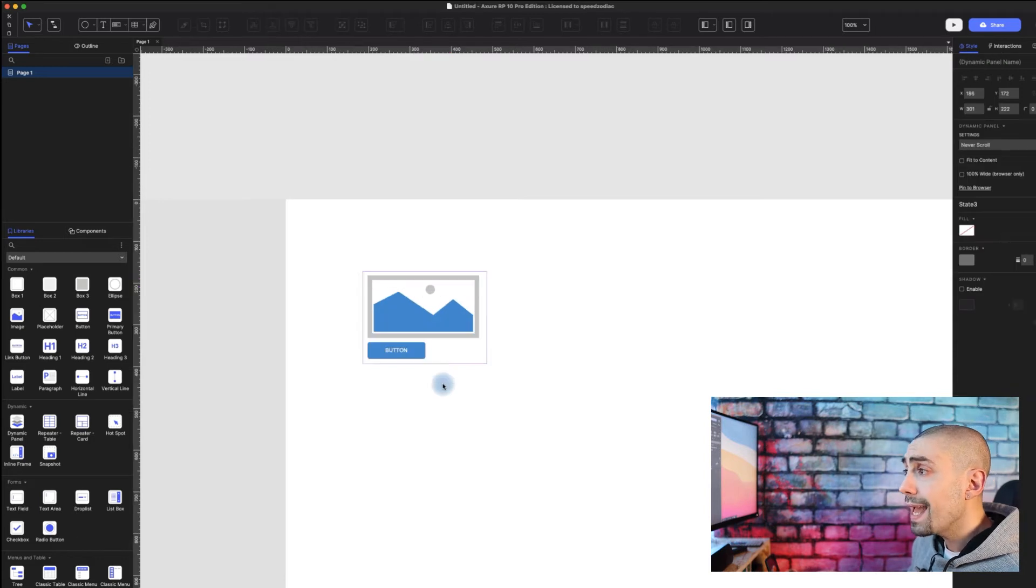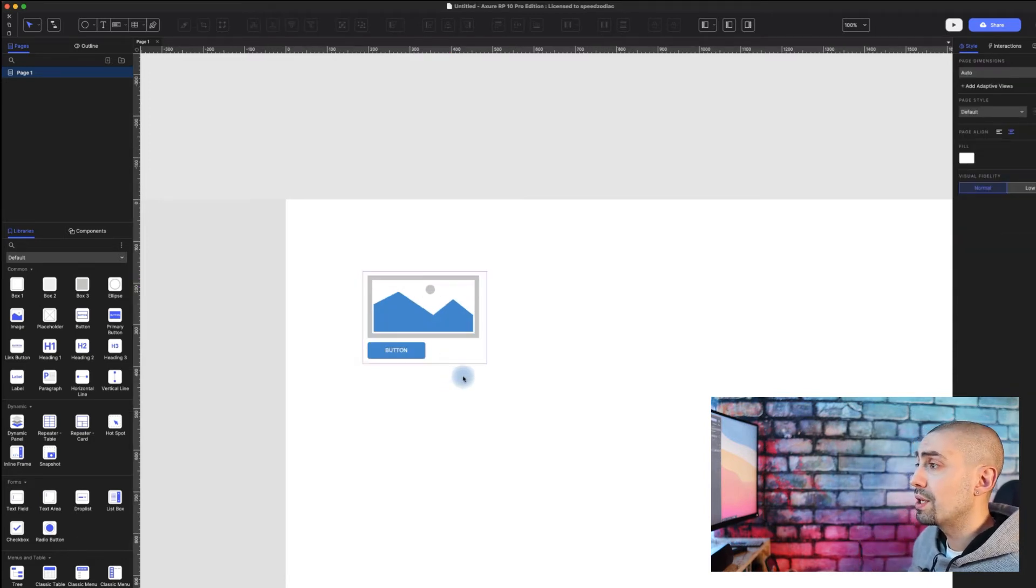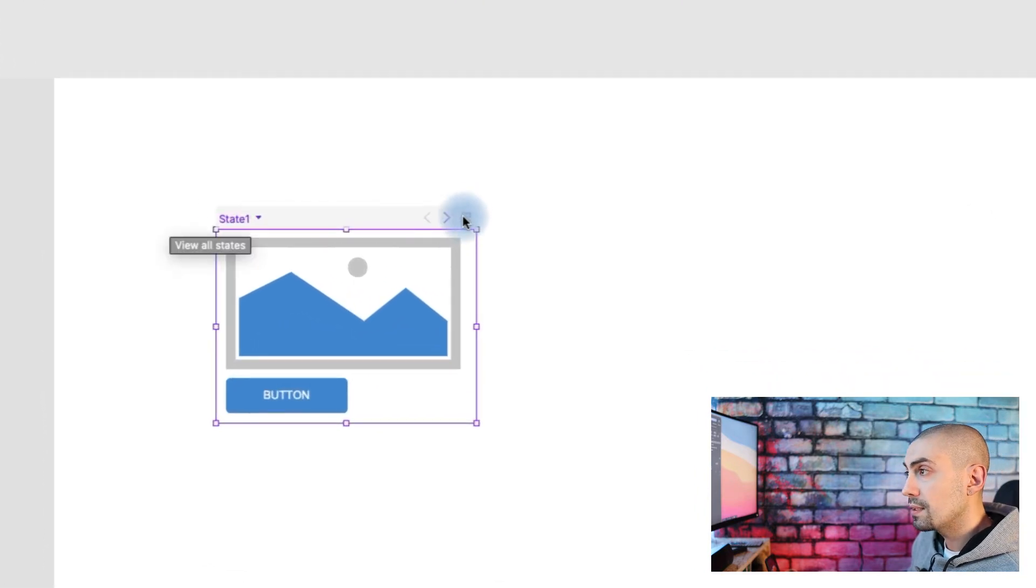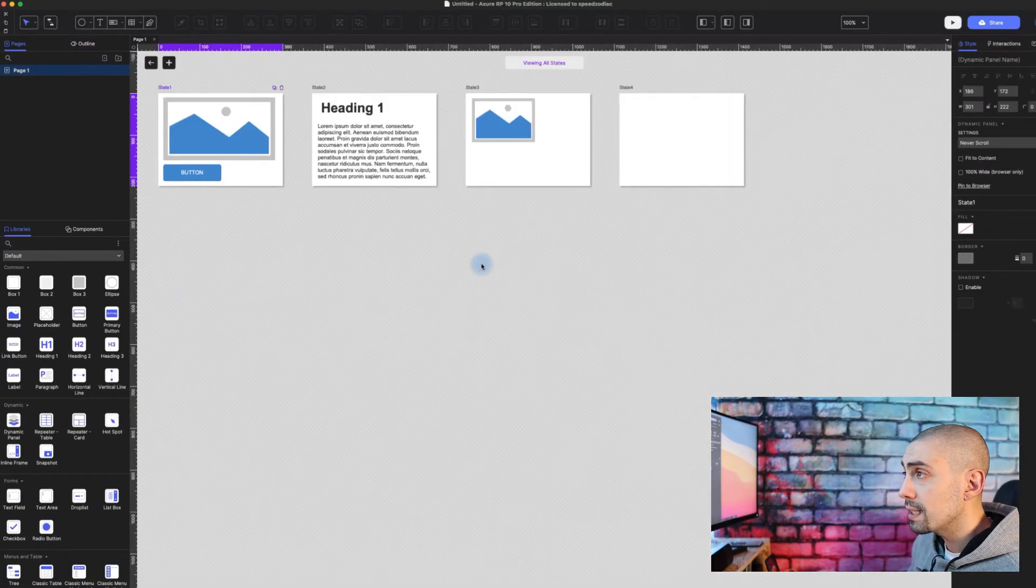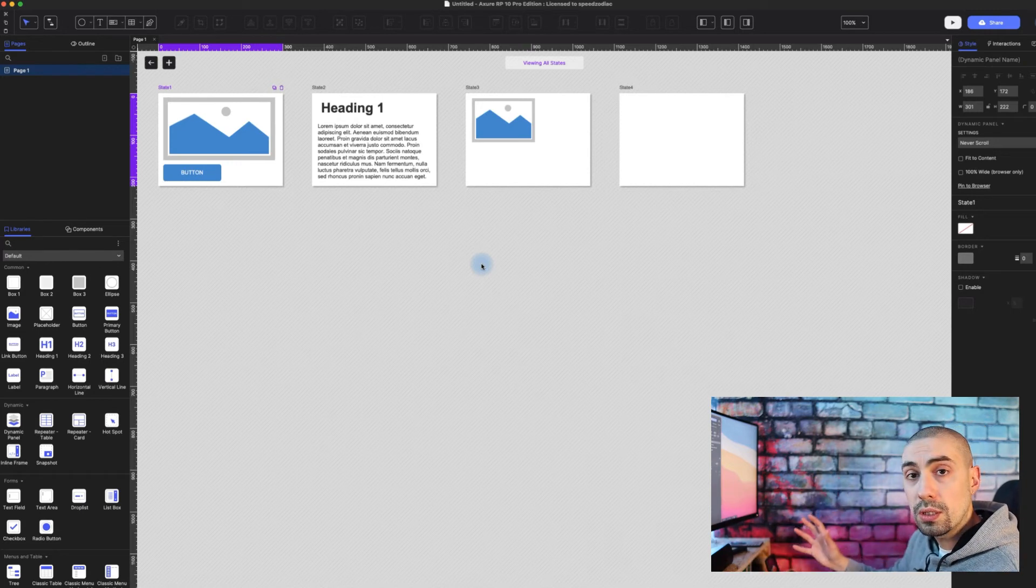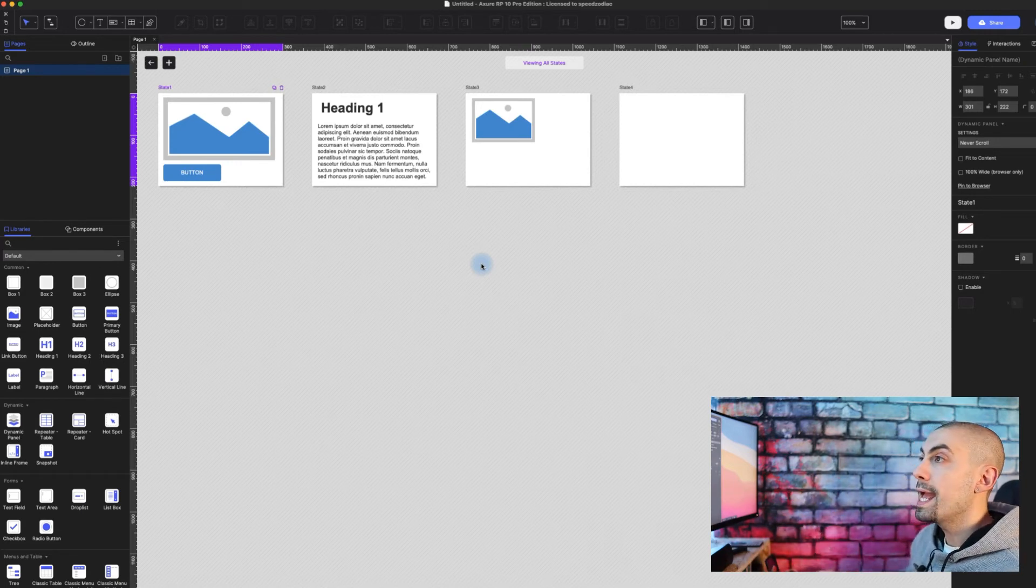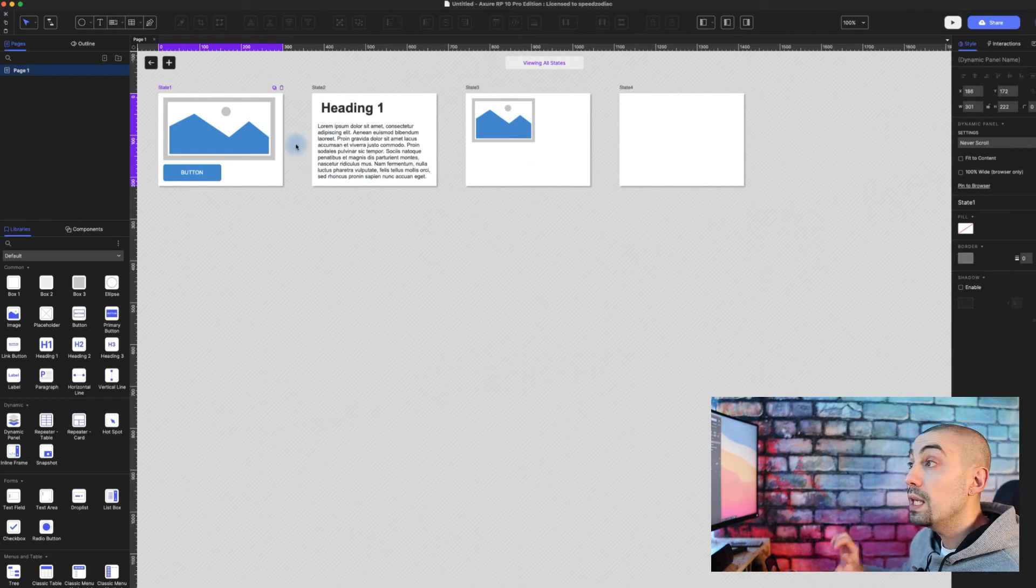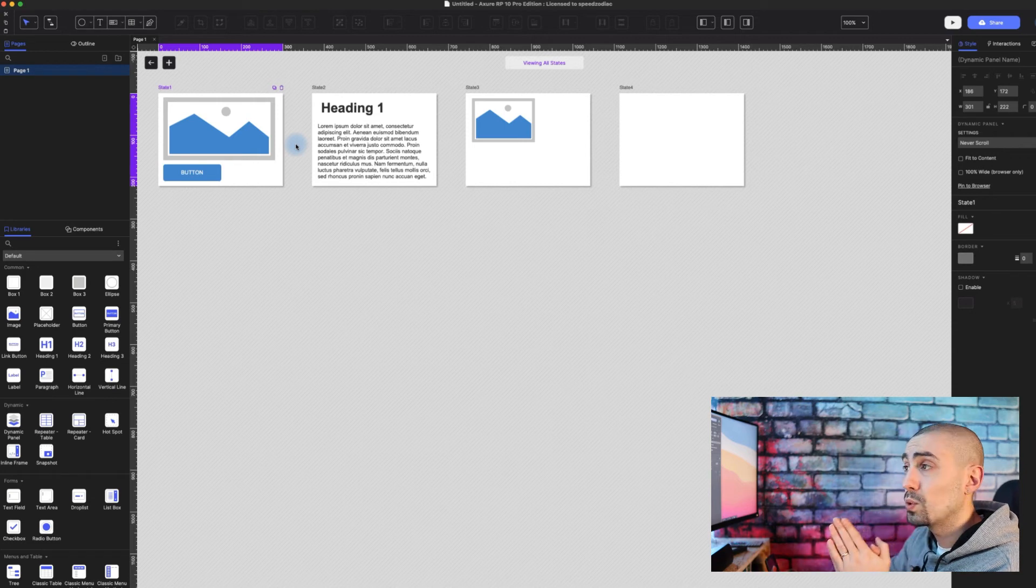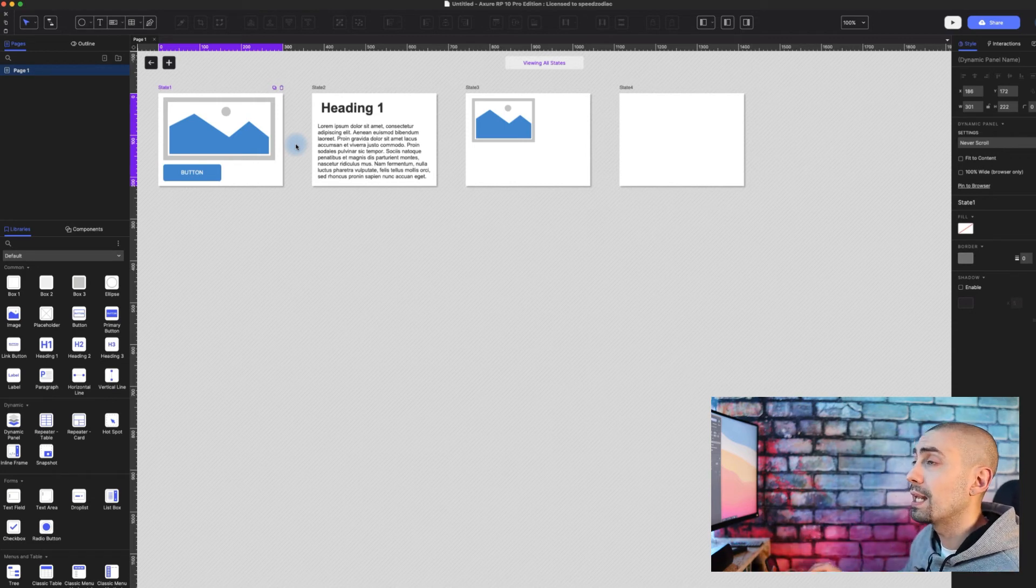The best thing ever is that now you can click on this little icon View All States, and when you click it, voila! You enter in a new world that was not there before, and you can actually see the states of each dynamic panel side by side. This is actually amazing.